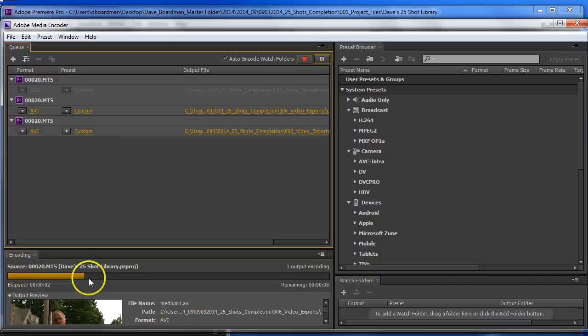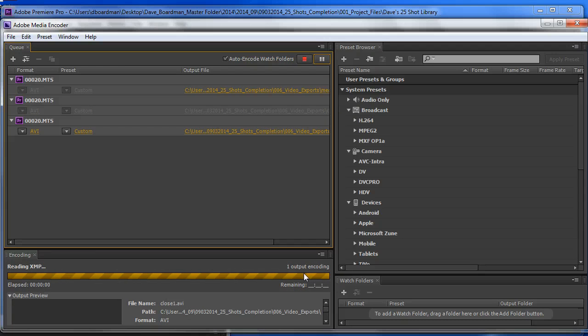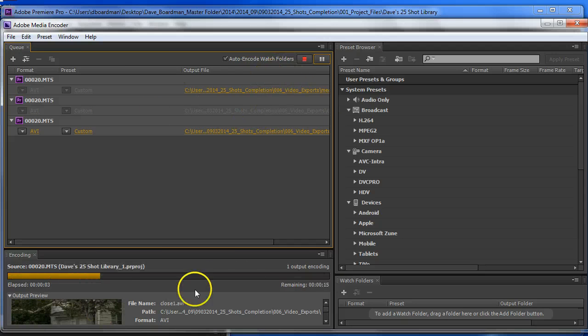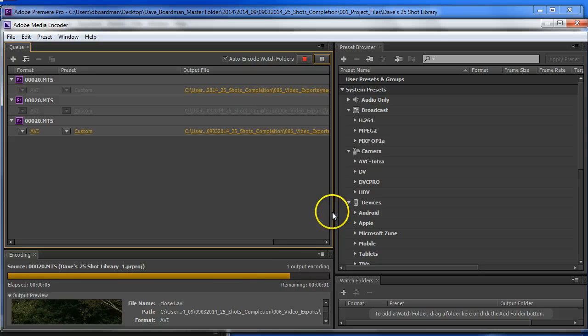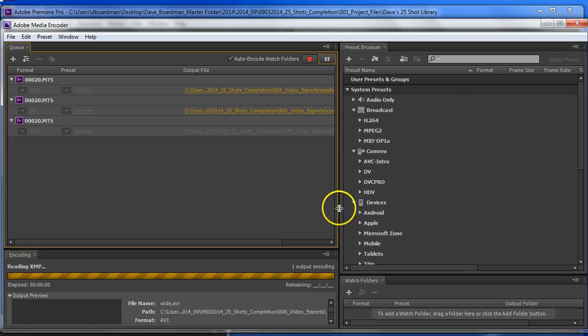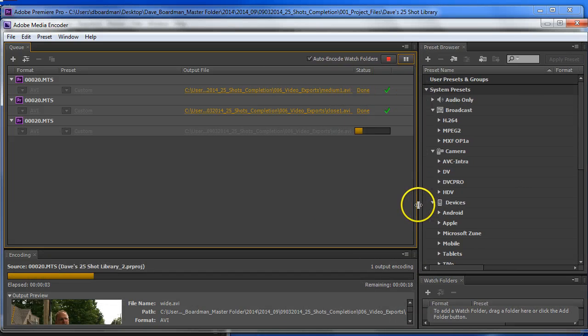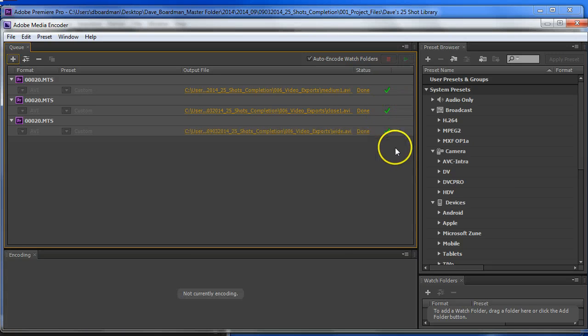And you'll see it's encoding my first one. It's going to move right on to my second one. Here goes number two. And you can see if I move this over, you can see it's done. And that's done. And those are ready to go. It makes a nice little sound.